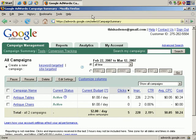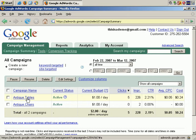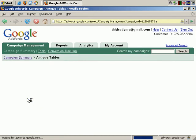Let me start by showing you exactly what I'm referring to. I have my two active campaigns here, my Antique Tables and Antique Chairs campaigns. To focus on the Antique Tables campaign, let's click through it.